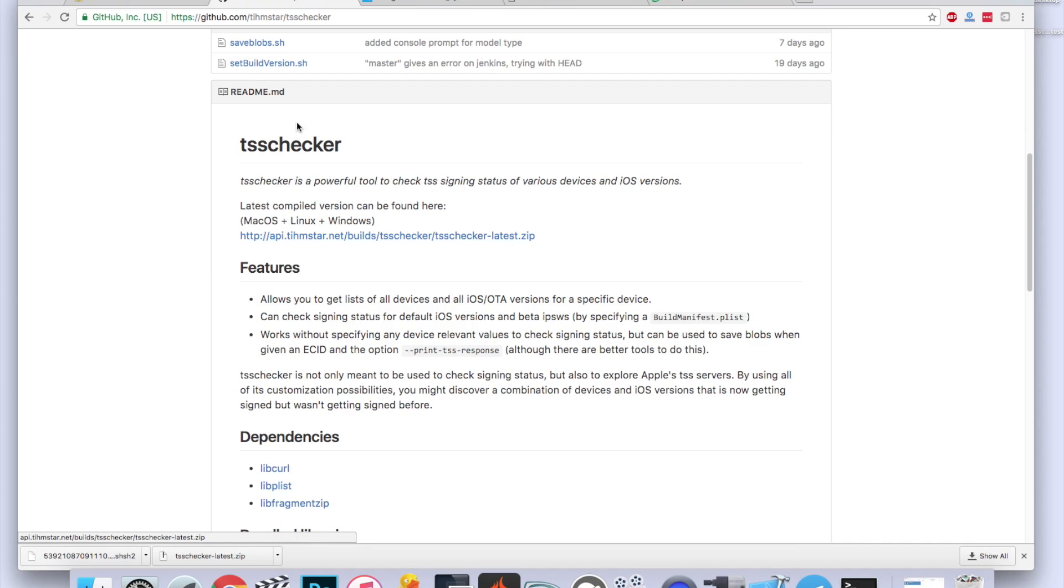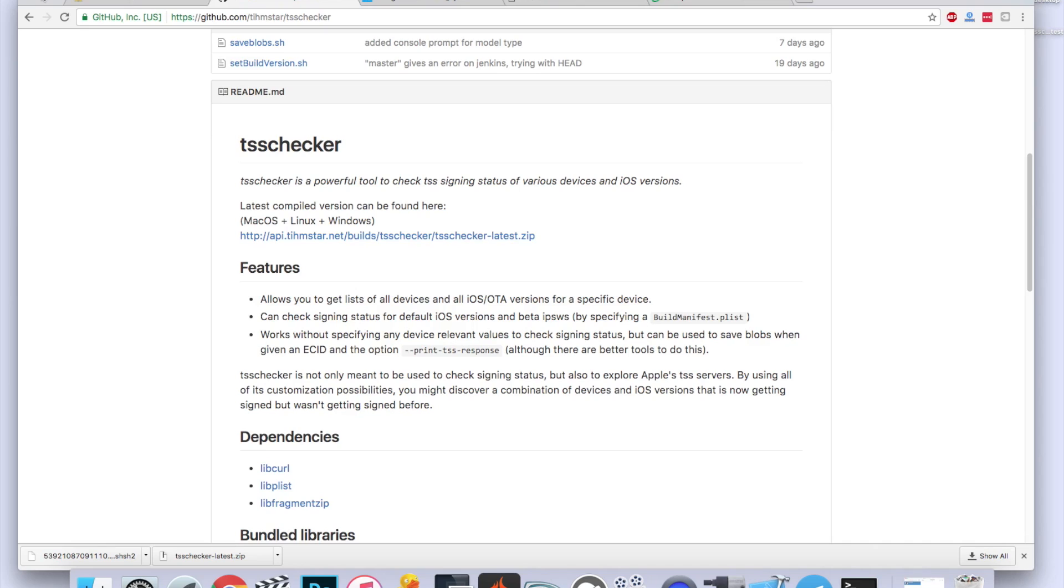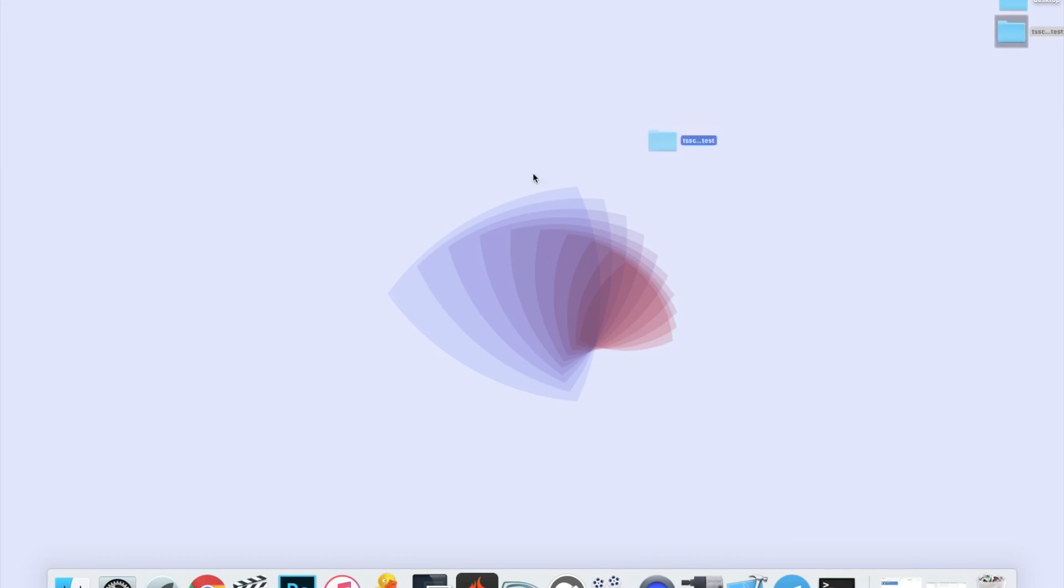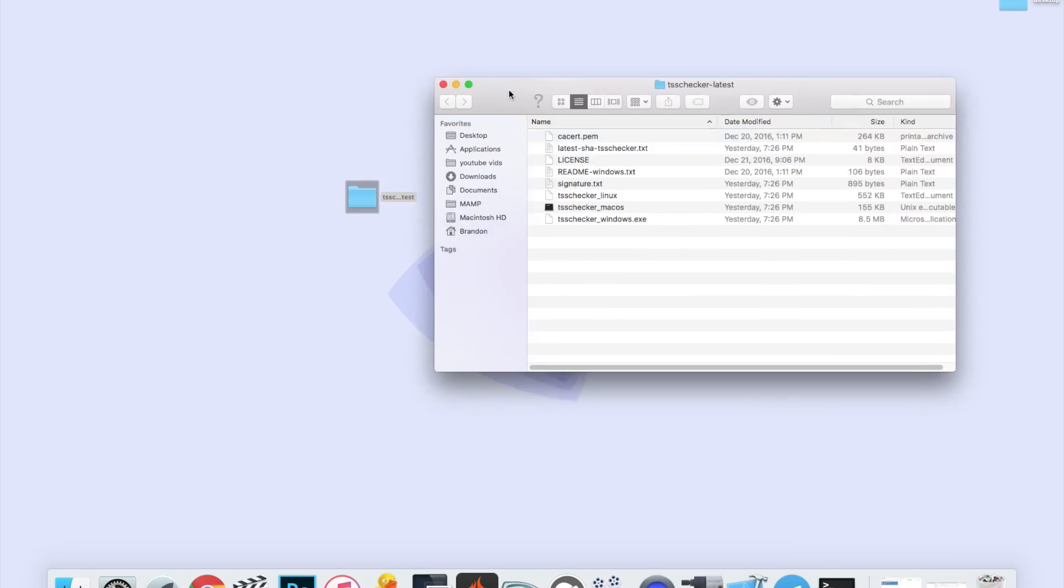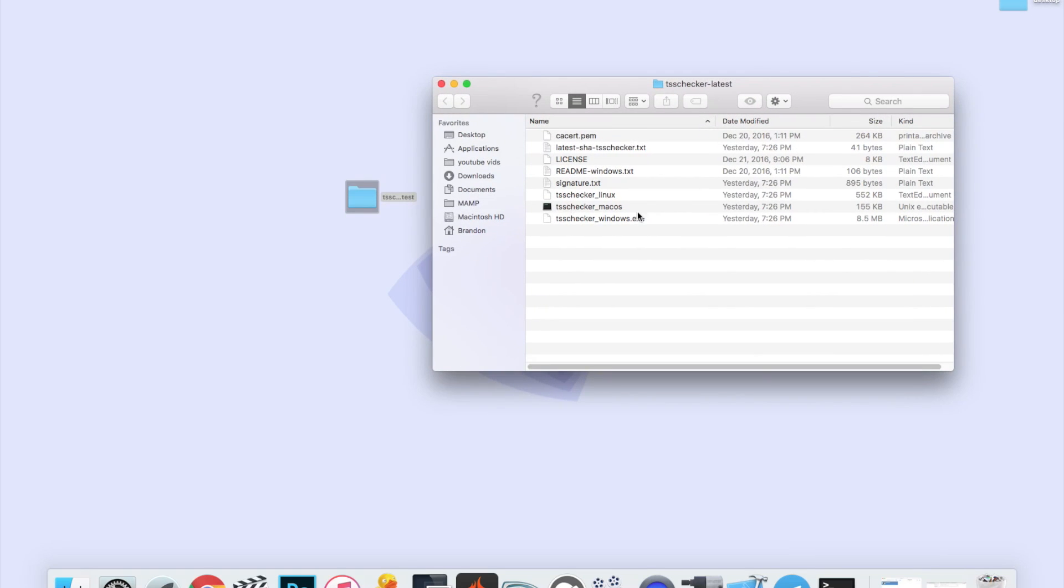Once you've downloaded the TSS Checker, go ahead and extract it. I extracted mine to my desktop. You can extract it wherever. I'd recommend the desktop just for easy access. Once you open it, you should see all of these files.